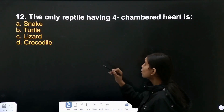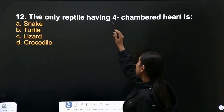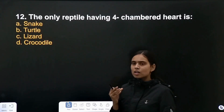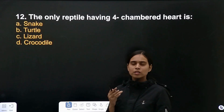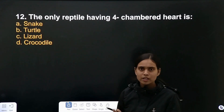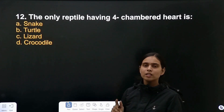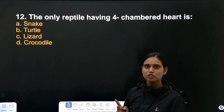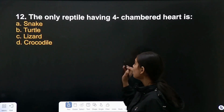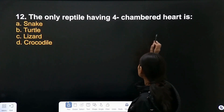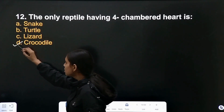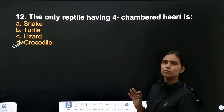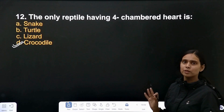Which is the only reptile having a four-chambered heart? Reptiles generally have a three-chambered heart, but there is one exception: the crocodile has a four-chambered heart. So the correct answer is crocodile.